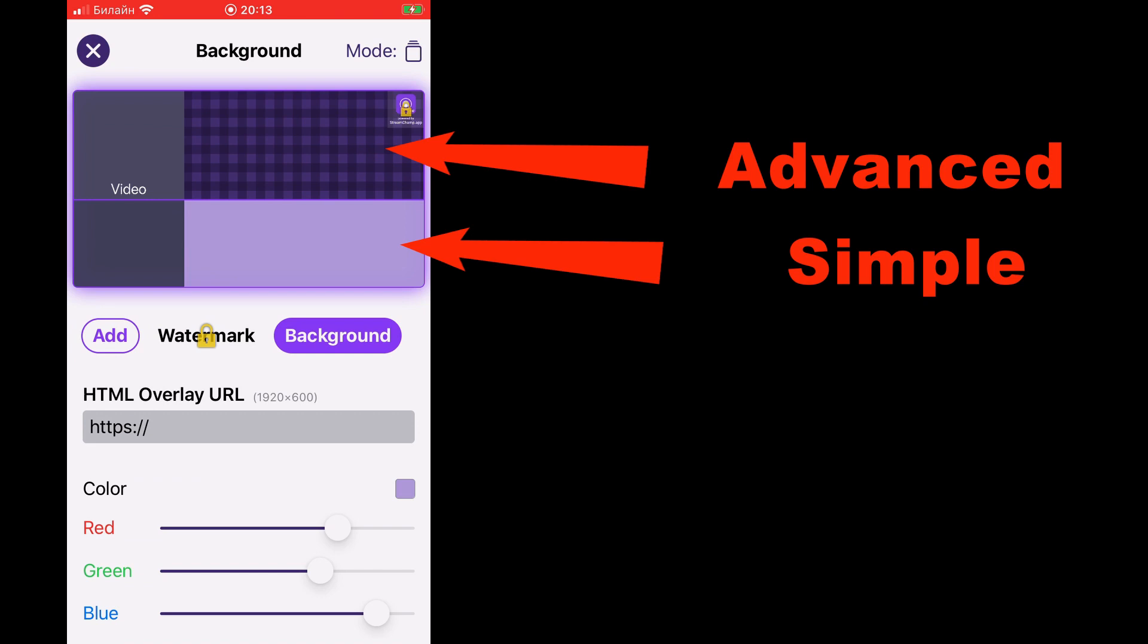The simple part contains only background color. Why are not all backgrounds advanced? The reason for this is iOS restrictions, which do not allow broadcasting video with a lot of overlays of images and animations.